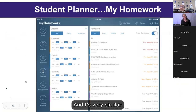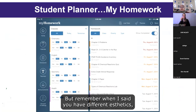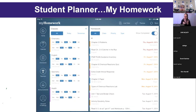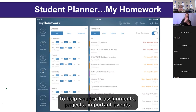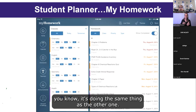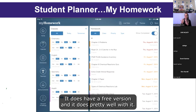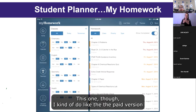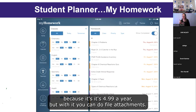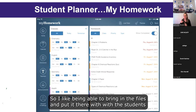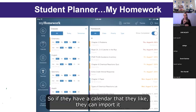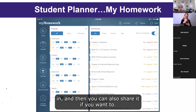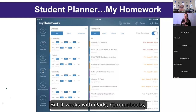Another student planner is My Homework — very similar, but remember, different aesthetics and features may work best for different people. It combines calendars and widgets to help you track assignments, projects, important events, and upcoming exams. It has a free version that works well, but I like the paid version at $4.99 a year because it adds file attachments and external calendar access. You can also share calendars, and it works with iPads, Chromebooks, Android, iPhone, Windows, and Mac.